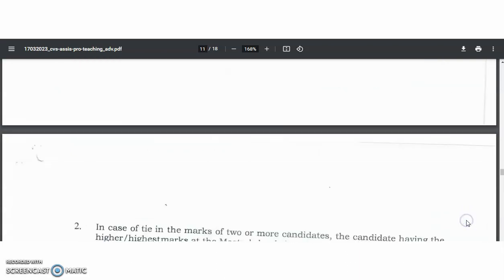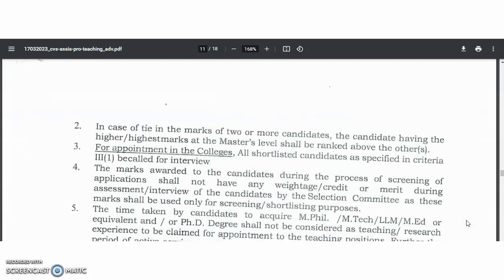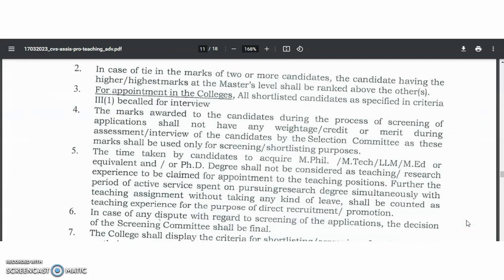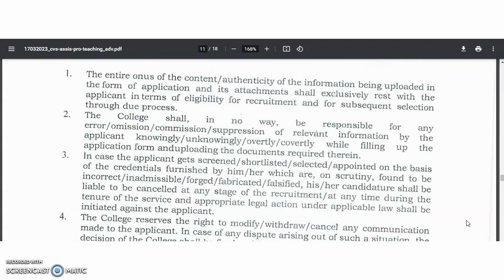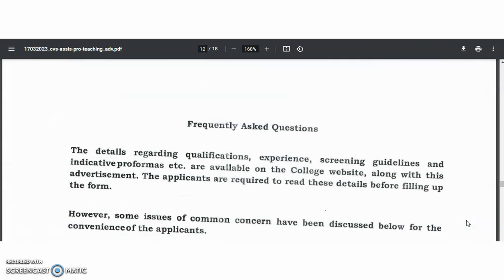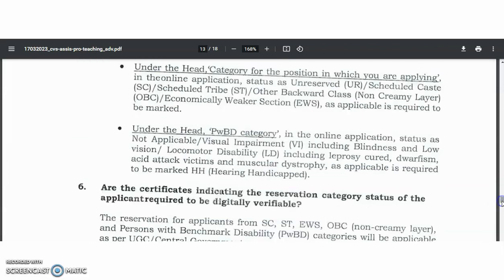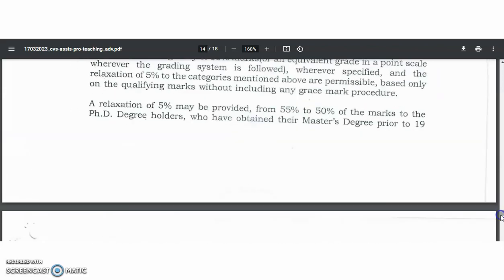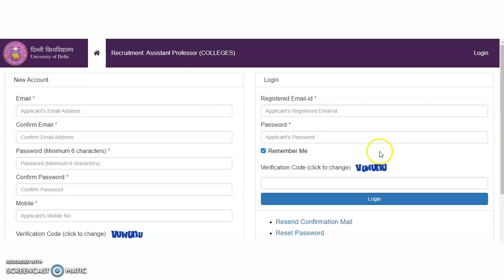PhD candidates will definitely dominate. So if more vacancies are there in your department, then only try to apply — otherwise, don't waste your application fee and traveling charges. The online application form link will be provided in the description box of this video for your convenience.